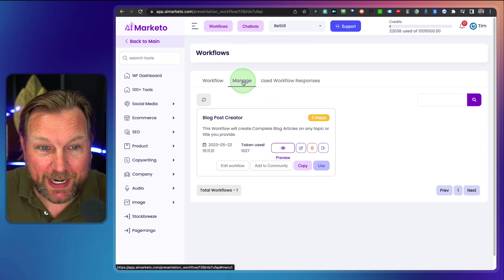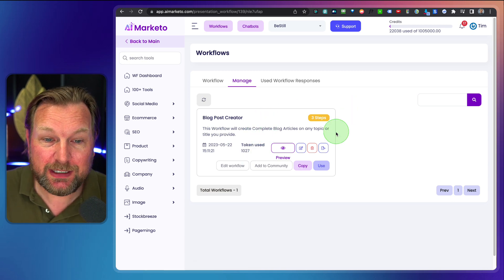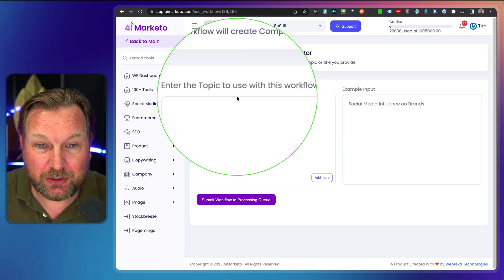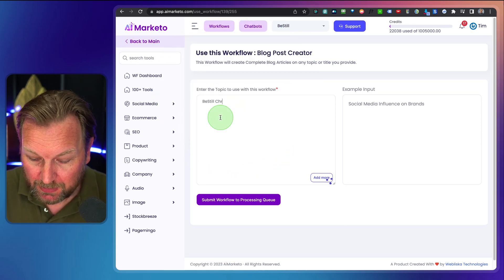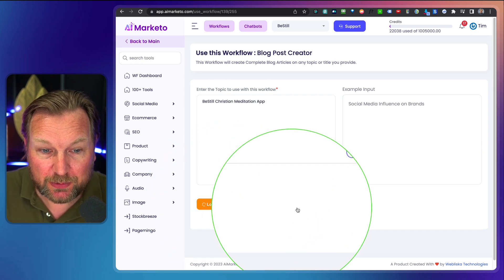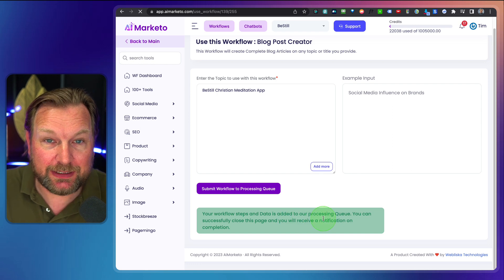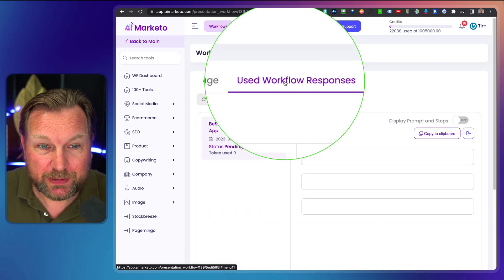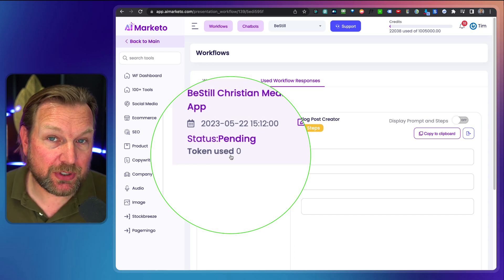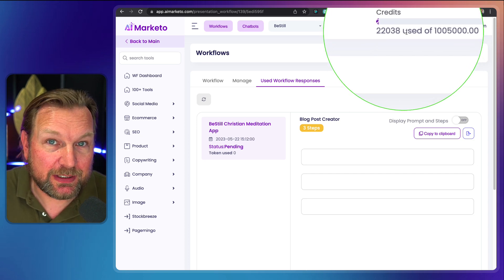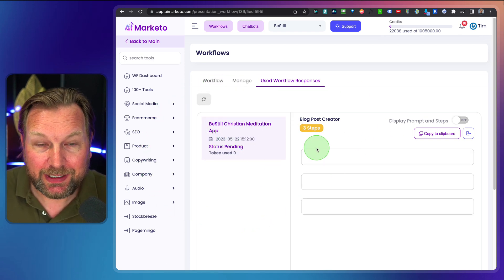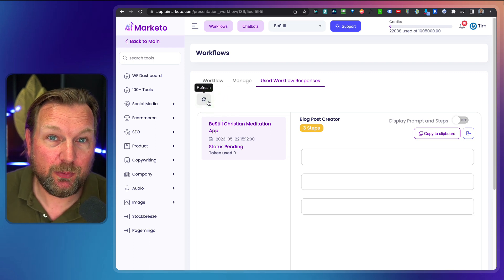We go to our own project by going to workflows, manage our workflows, and we can see that this blog post has been placed in here. We click on use and the only thing we need to do is fill out the topic. So here we're going to say 'Be Still Christian meditation app.' We click on submit workflow to processing and the workflow has been added to the queue. When we go to use workflow responses, you can see it's pending, tokens use zero. AI Marketo is token-based and with the front-end you get 1 million tokens. You can see at the top how many tokens and credits you've used and how many are left. We need to wait about a minute and when we come back, it has been created for us.